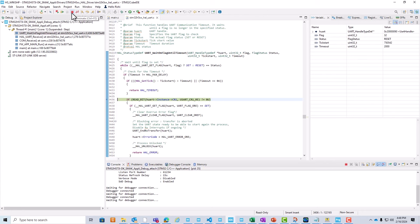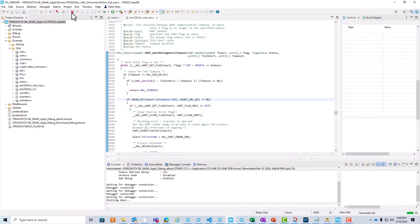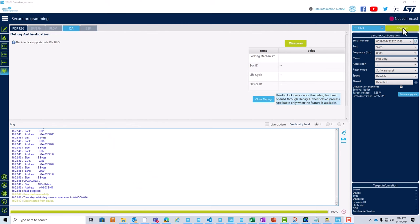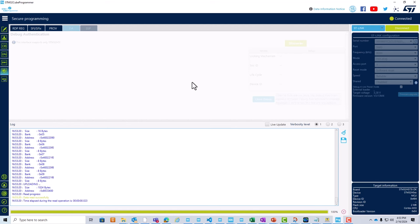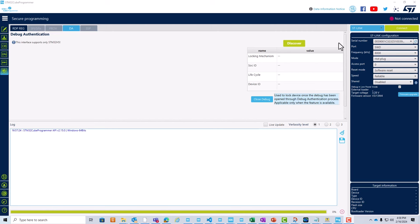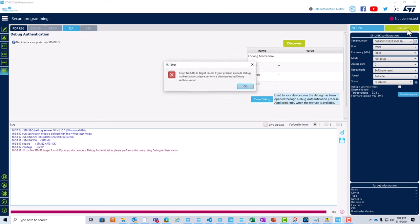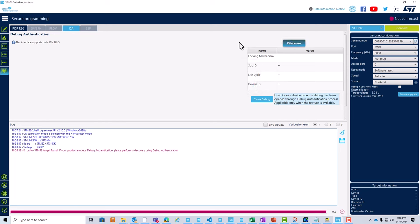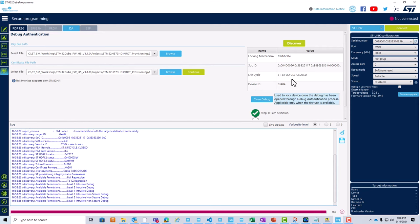This clearly demonstrates that debug reopen enables users access to debugging the non-secure memory of the code. We can click stop or terminate to end our debug session. Remember, debug reopening is temporary. While debug reopen is enabled, you can connect using CubeProgrammer or CubeIDE. However, upon reset, this connection is lost. I'm going to power cycle the board to reset the MCU. On detaching and reattaching the cable, the device should no longer be accessible via CubeIDE. Upon discovery, we can clearly see that the lifecycle has been reset to closed.